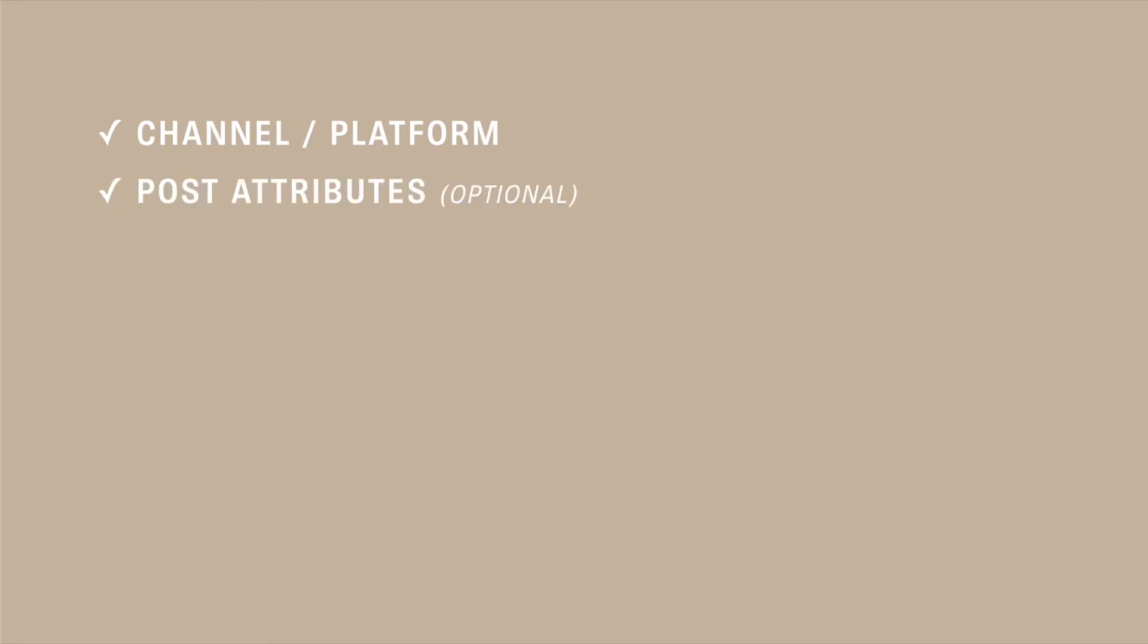This next one is post attributes and is optional. A post attribute for Instagram might be labeling something as a reel, a story, an IGTV. Attributes are going to be the most helpful if you have a strategy in mind like posting a certain number of reels a week and then you can easily see on your calendar whether or not you have that amount planned.